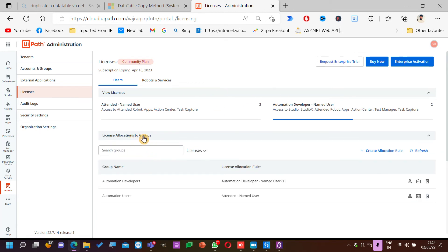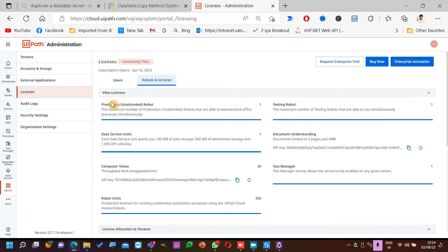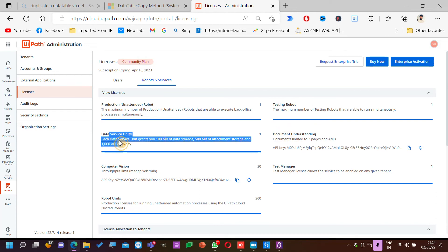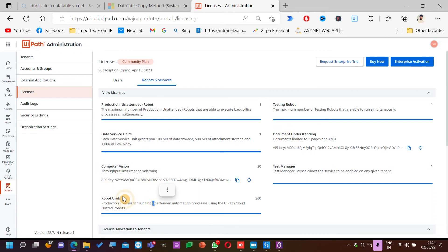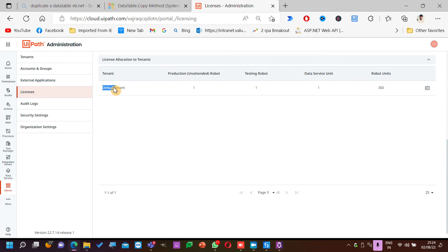There are different licenses available. In the community plan, we have one production license — unattended bot, one testing, data service units, computer vision, robot units. These are unattended robots that can be hosted. At tenant level, you can see what is allocated and how many are allocated. Mine is default tenant — if I have one more tenant, I can see the details.